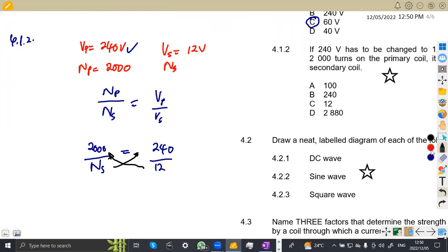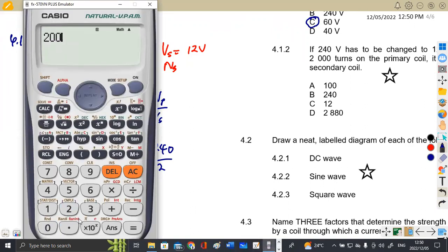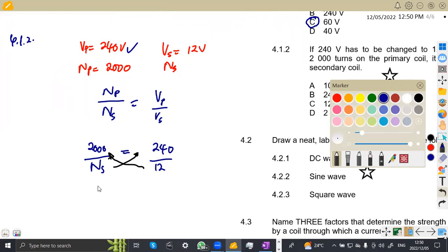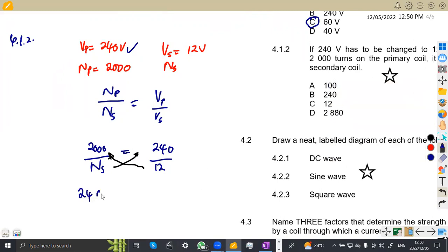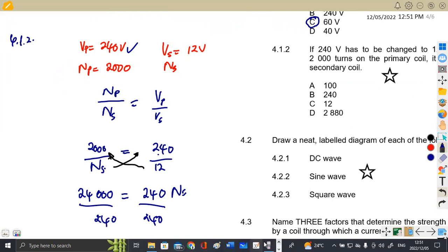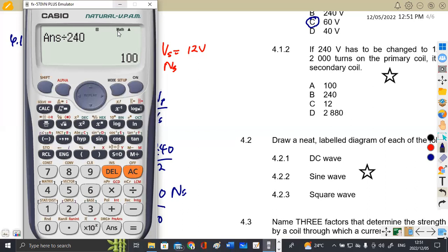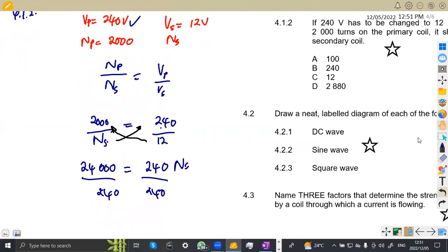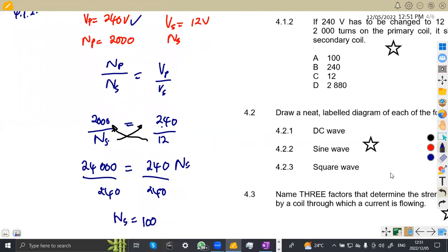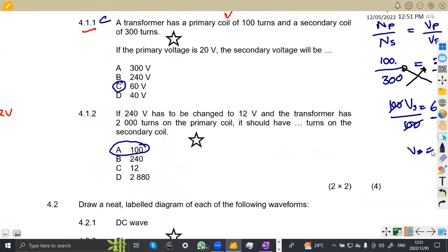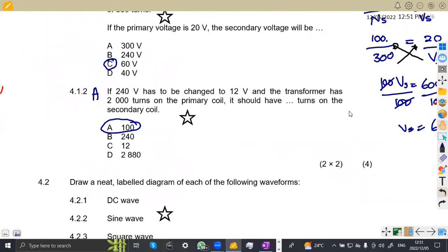Cross-multiplying: 2,000 × 12 = 24,000. So 24,000 equals NS × 240. Dividing both sides by 240 gives NS = 100. The answer of 100 corresponds to option A. So 4.12 answer is A. That was four marks for transformers.